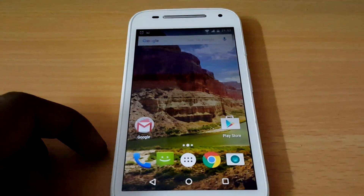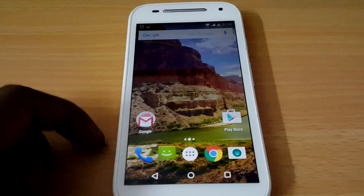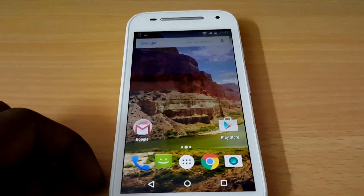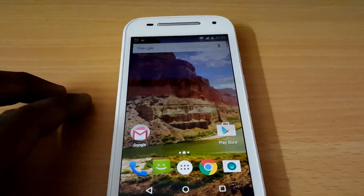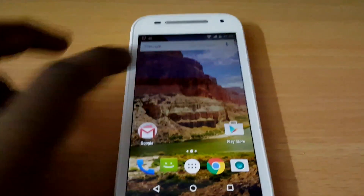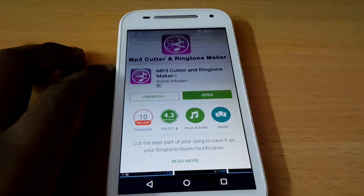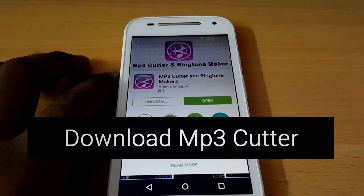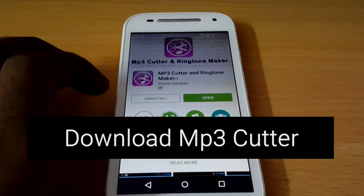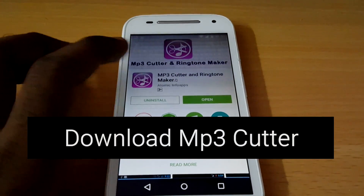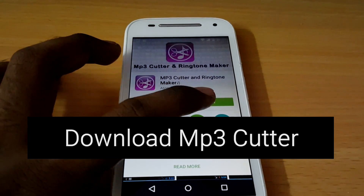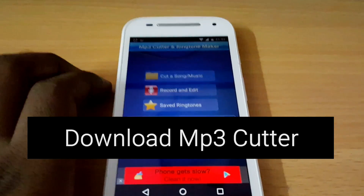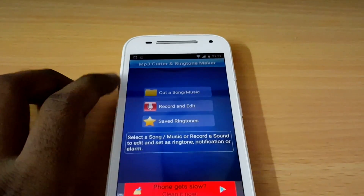Hey guys, what's up and welcome to this tutorial. In this video we're going to learn how to trim audio using your Android smartphone. You have to go to the Play Store and download the app called MP3 Cutter and Ringtone Maker. Once the download is completed, you can click on open app and you'll see the basic interface of the application.